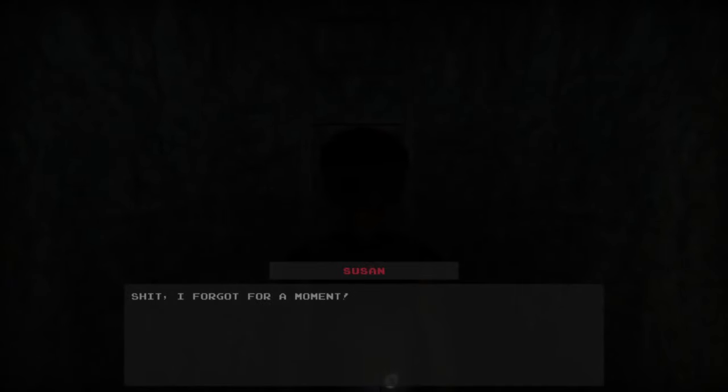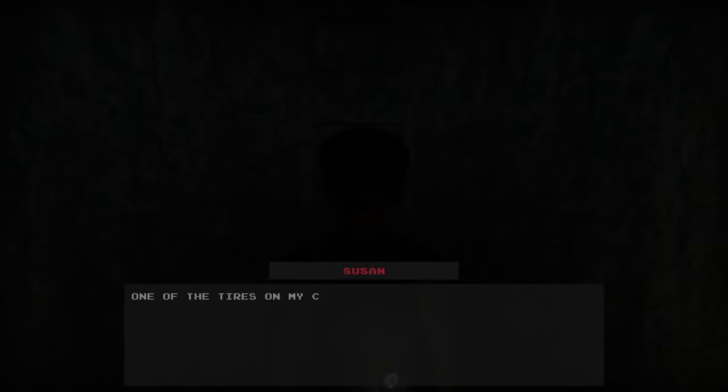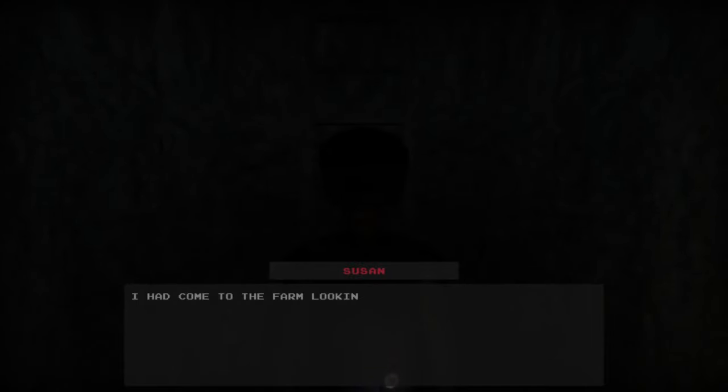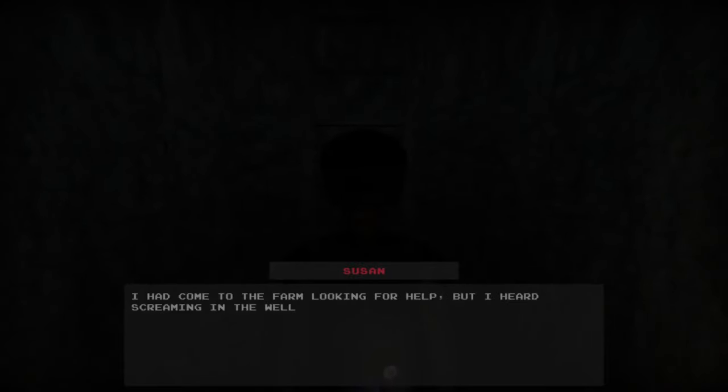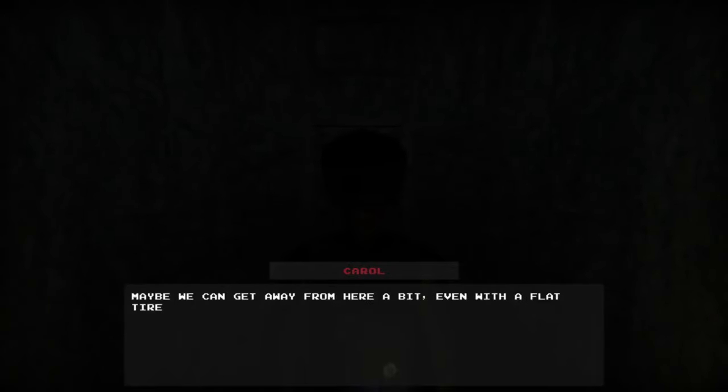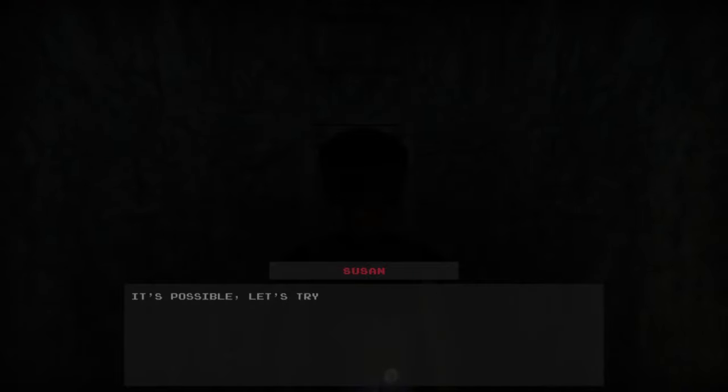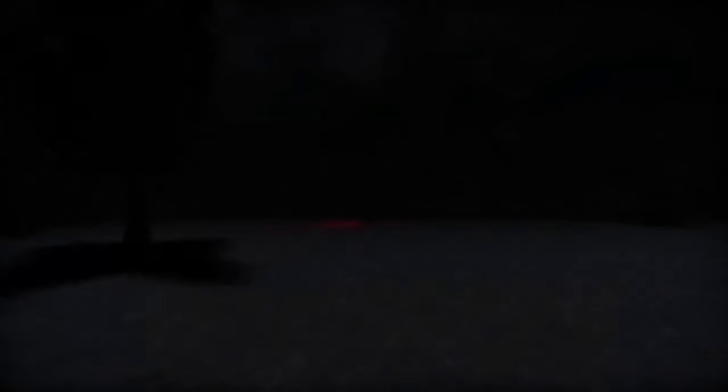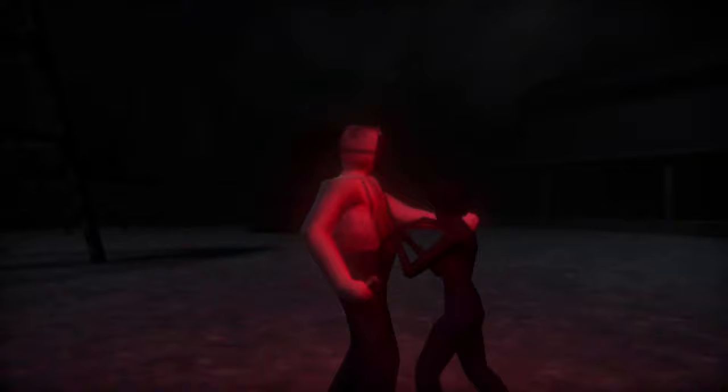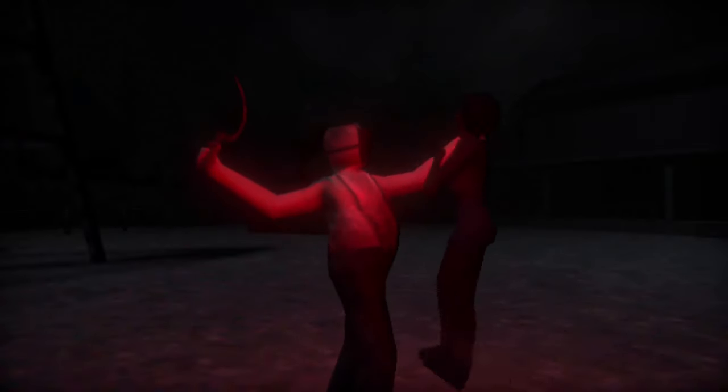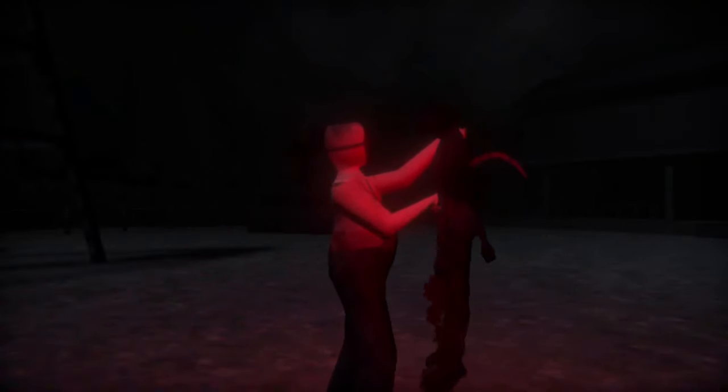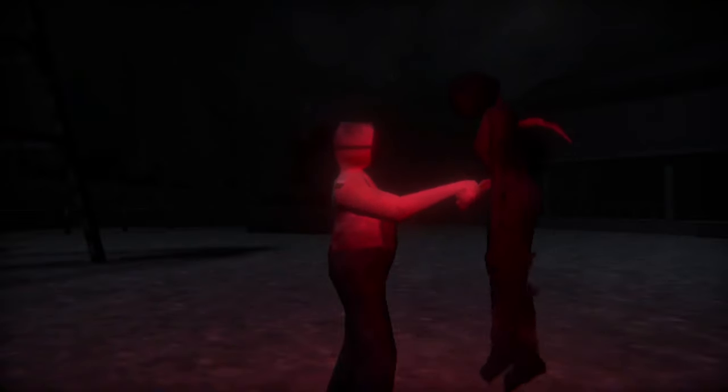I had to come to the farm looking for help, but I heard screaming in the well. Maybe we can get away from here, even with a flat tire. Oh, fuck. It's possible, let's try. What? What about the key? What key? Follow me, there's... He took it off of her, I know. Brother, she's completely... You're leaving me. Oh, fuck. Run, run, run, run! Run! Run? Oh my god, why would she say that? Yeah, and she just snitched on me. What am I going to do right now? Just don't... You're screwed. Is he going to kill you? He's going to be like, I know you. No, never mind, I lied.